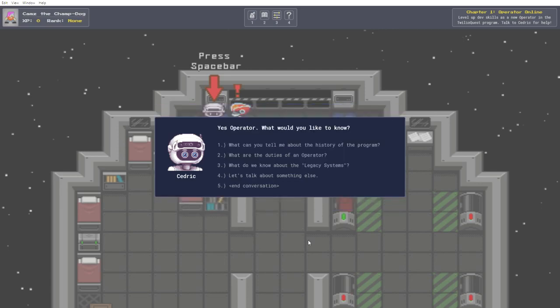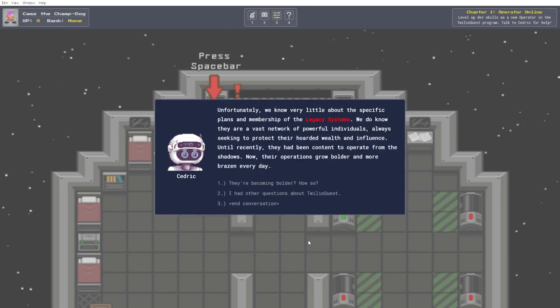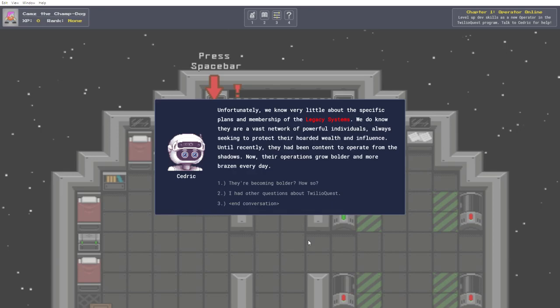What do we know about the legacy systems? Unfortunately, we know very little about the specific plans and membership of the legacy systems. We do know they are a vast network of powerful individuals, always seeking to protect their hoarded wealth and influence. Until recently, they had been content to operate from the shadows. Now, their operations grow bolder and more brazen every day. They're becoming bolder. How so?